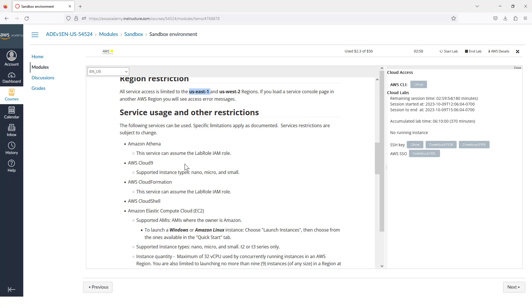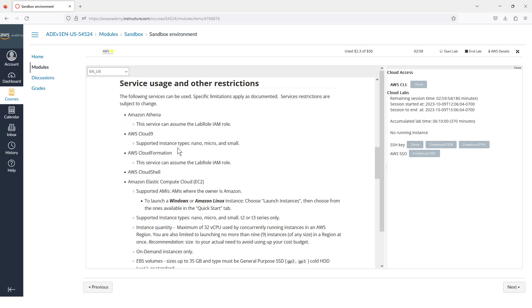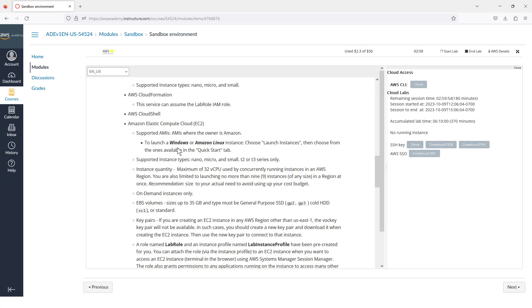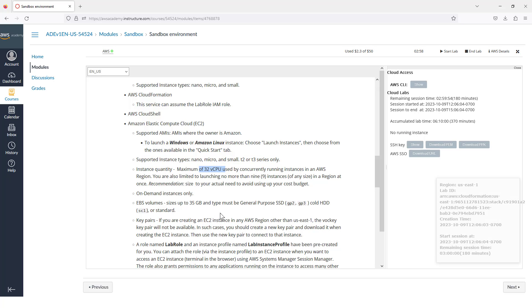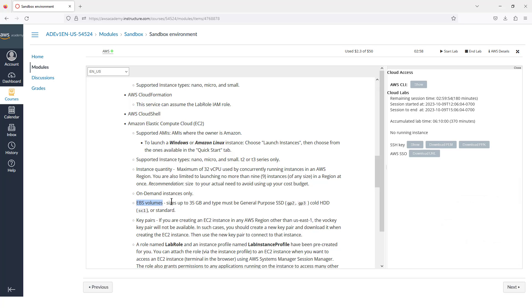And then for some of the other services, there might be other restrictions. For example, if we wanted to set up an EC2 instance, we would be restricted to using these series of instance types. There's a maximum of 32 virtual CPUs to use at any time, and a maximum EBS volume of 35 gigabytes.